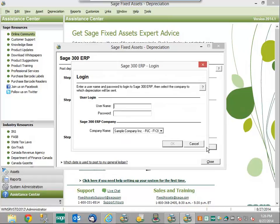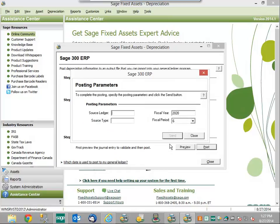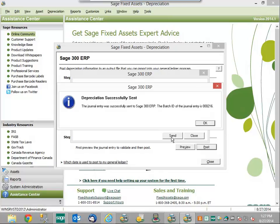We have to enter in some information for Sage 300. We're going to use the default username as admin, and we need to choose which company within Sage 300 we'd like these GL entries to go into — we're going to go with our sample company. We can click OK. Now I need to choose both the source ledger, which is the GL, and the source type, which is a journal entry. Now I can click to send the information over into Sage 300 ERP. We'll get a quick notification letting us know that the information has found its way, and also letting us know the ID for the journal entry itself.